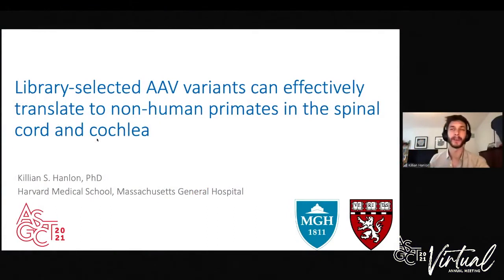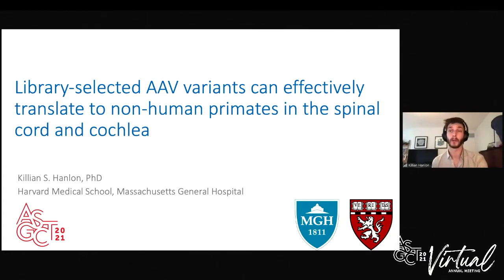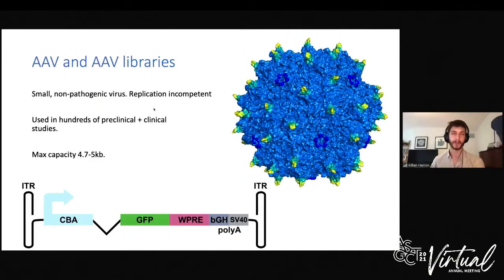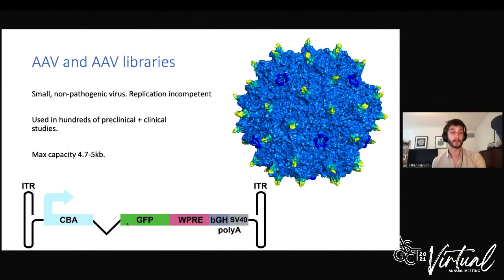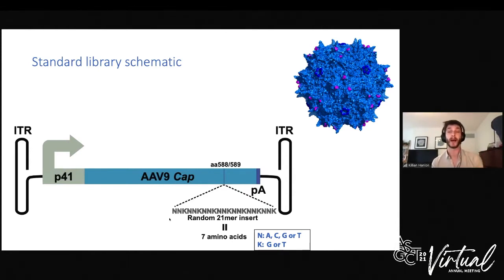Thanks, Nguyen. Hi everyone, thanks for coming to my talk. Today I'm going to talk about a library platform we developed in the Maguire lab, and specifically how two variants selected from that platform have translated from mice into non-human primates in the spinal cord as well as the cochlea. With a library approach, instead of a transgene cassette, the library carries its own viral capsid protein, which includes a random 21-base insert corresponding to seven amino acids in variable region eight of the AAV capsid.